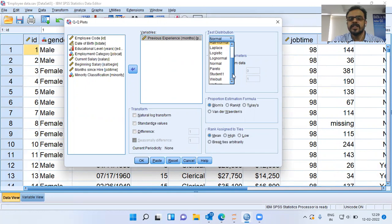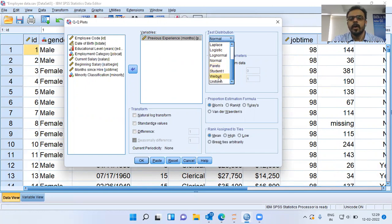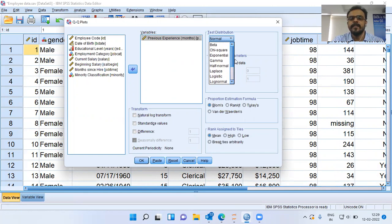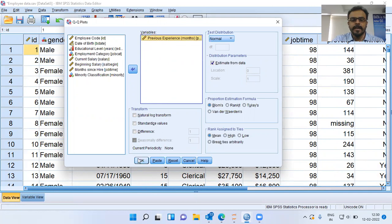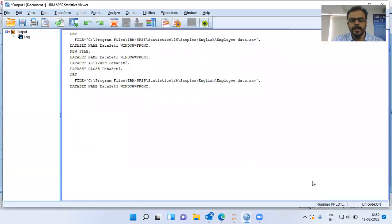The available distributions also include logistic, log normal, normal distribution — which is what we will be checking in this example — Student's t, Weibull, and even uniform distribution. We can check whether a variable follows any of these distributions. I will leave it at the default setting of normal. This is the variable that I'm interested in. I'll click on OK.